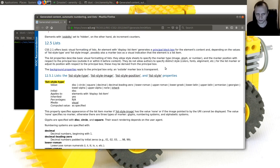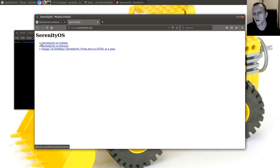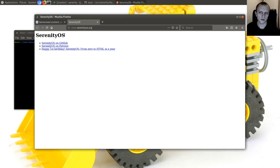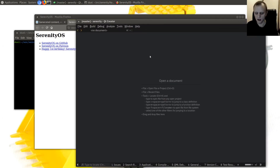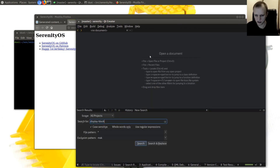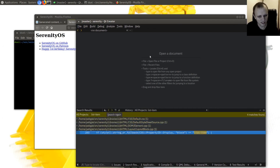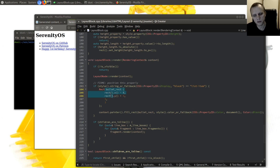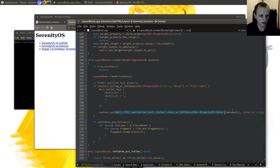What that means basically is — let's go to serenityos.org — this here is the principal block box of the element, and here is the marker box, which is a separate layout box placed to the left of the principal block box. Currently, the way list items are implemented in the Serenity browser is that in layout block, when we render a layout block, we check if the style has display list-item, and if so we just make a bullet rect — a little hard-coded rectangle to the left of the block box.